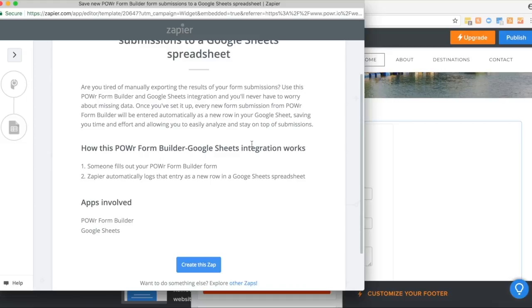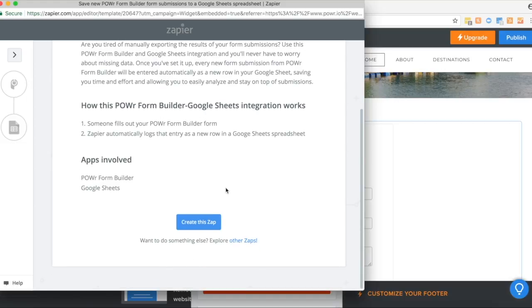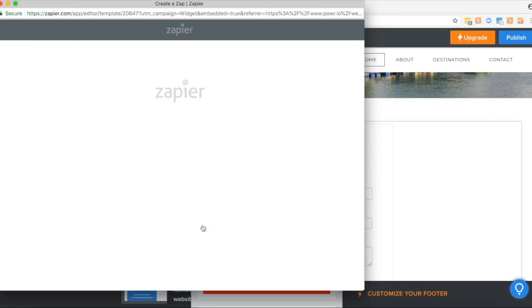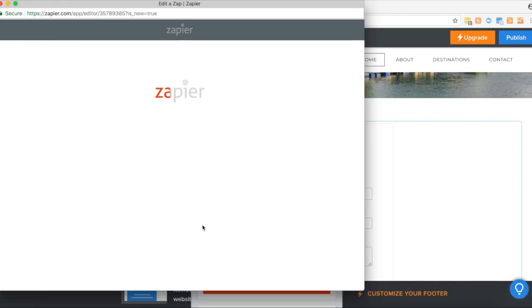Click on create this Zap. This step tells you what the Zap trigger will be. So this will be any time you get a new form response. Then click continue.